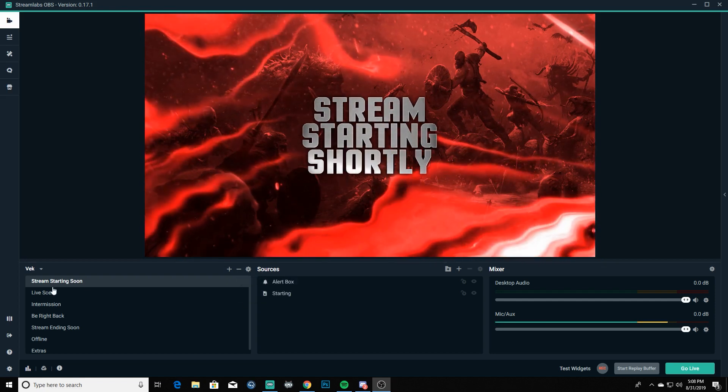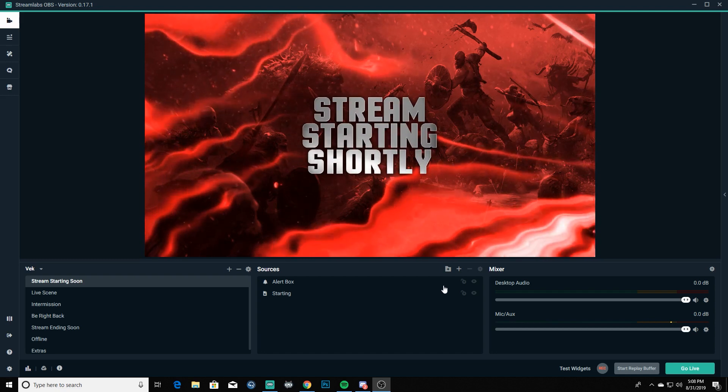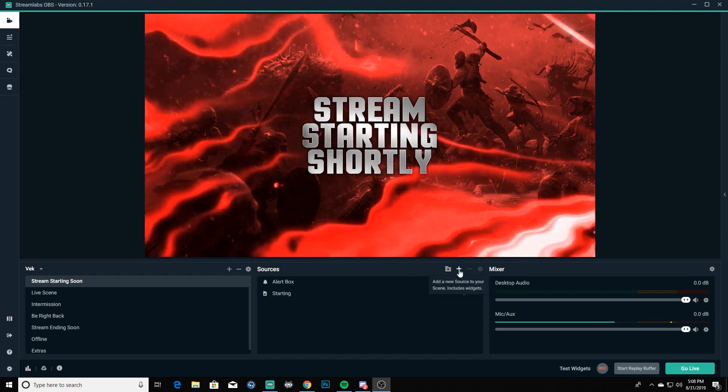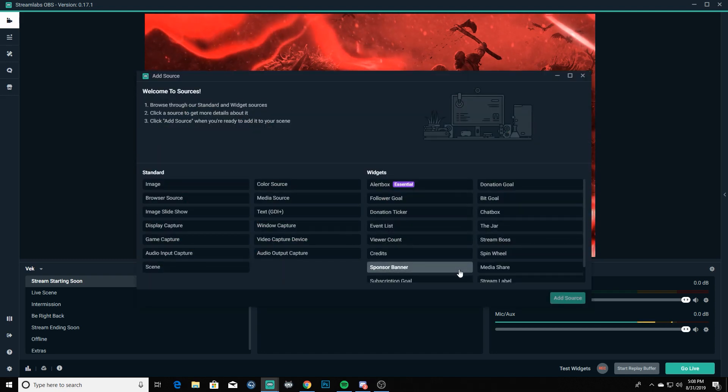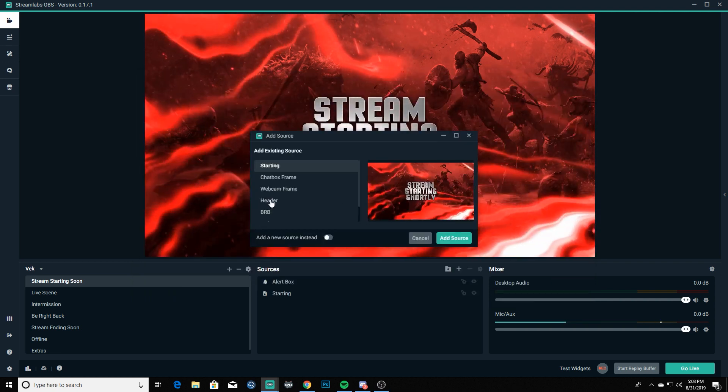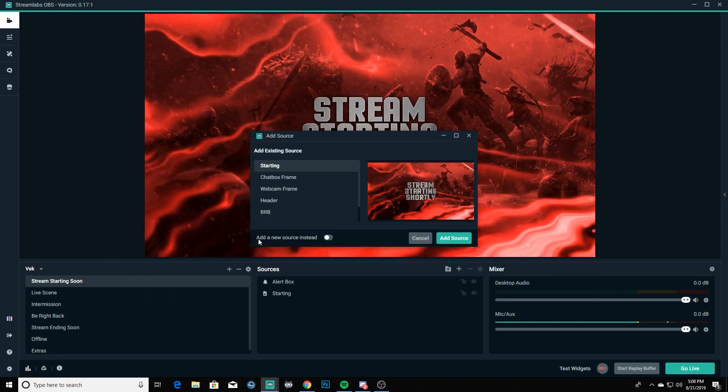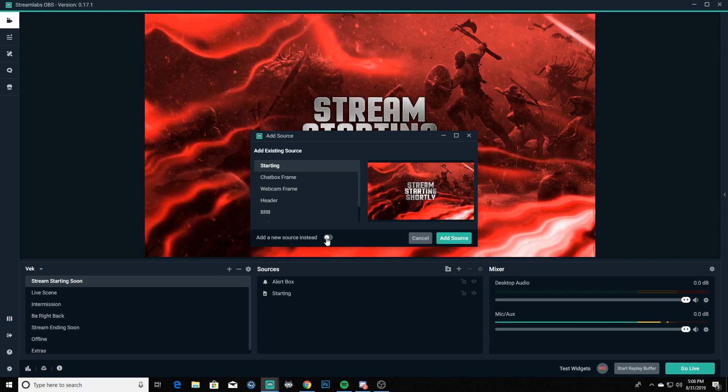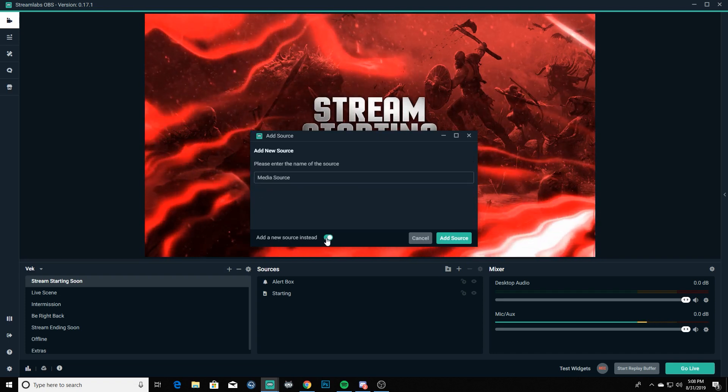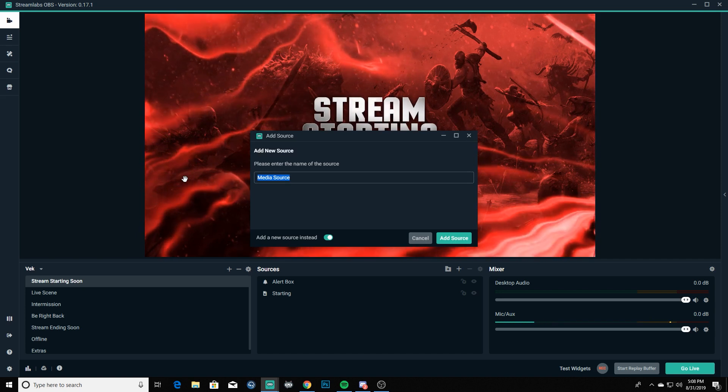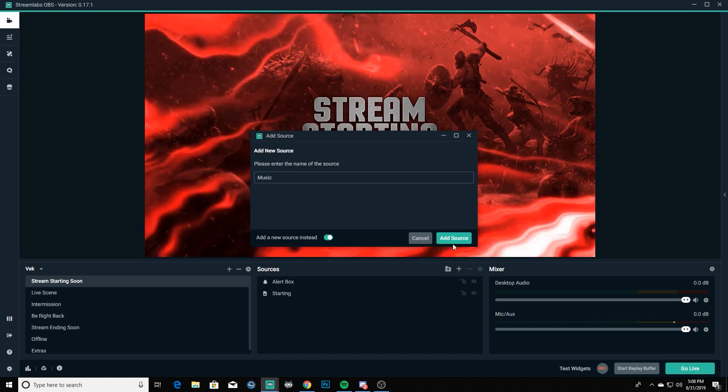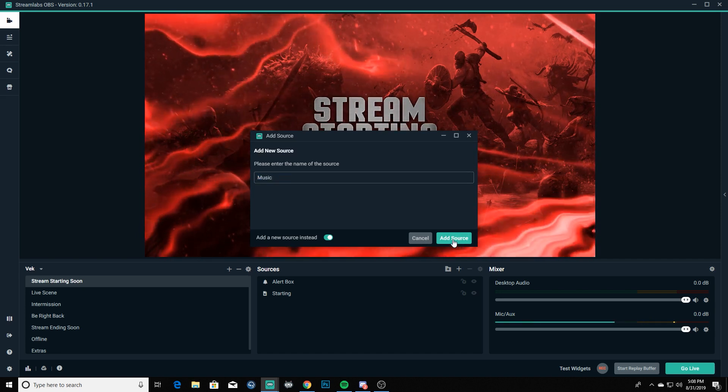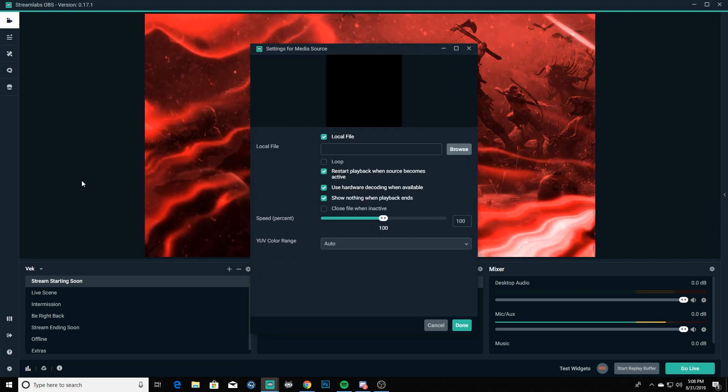We're gonna go into our sources, we're on our stream starting soon, we're gonna go into our sources, click the plus sign to add one, and we're gonna go for a media source here. So we're gonna double click that and then on the slider down here at the bottom that says add a new source instead, we're gonna go ahead and enable that and we're gonna name it music. All right, then we just click on add source.